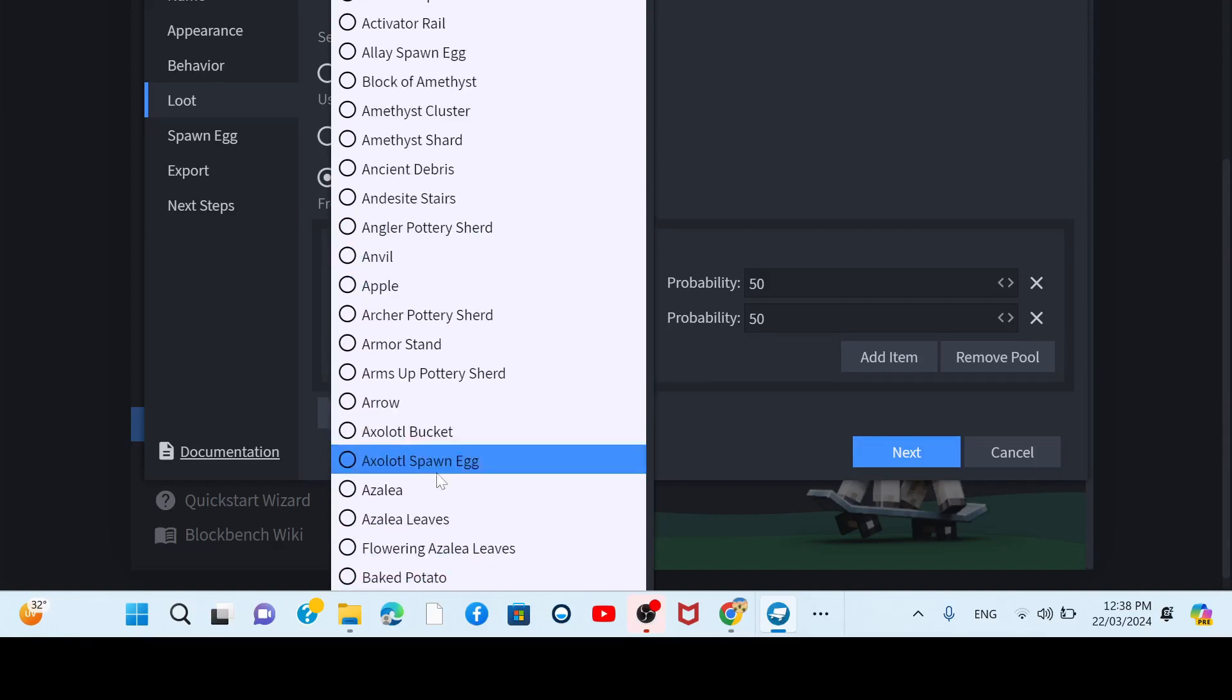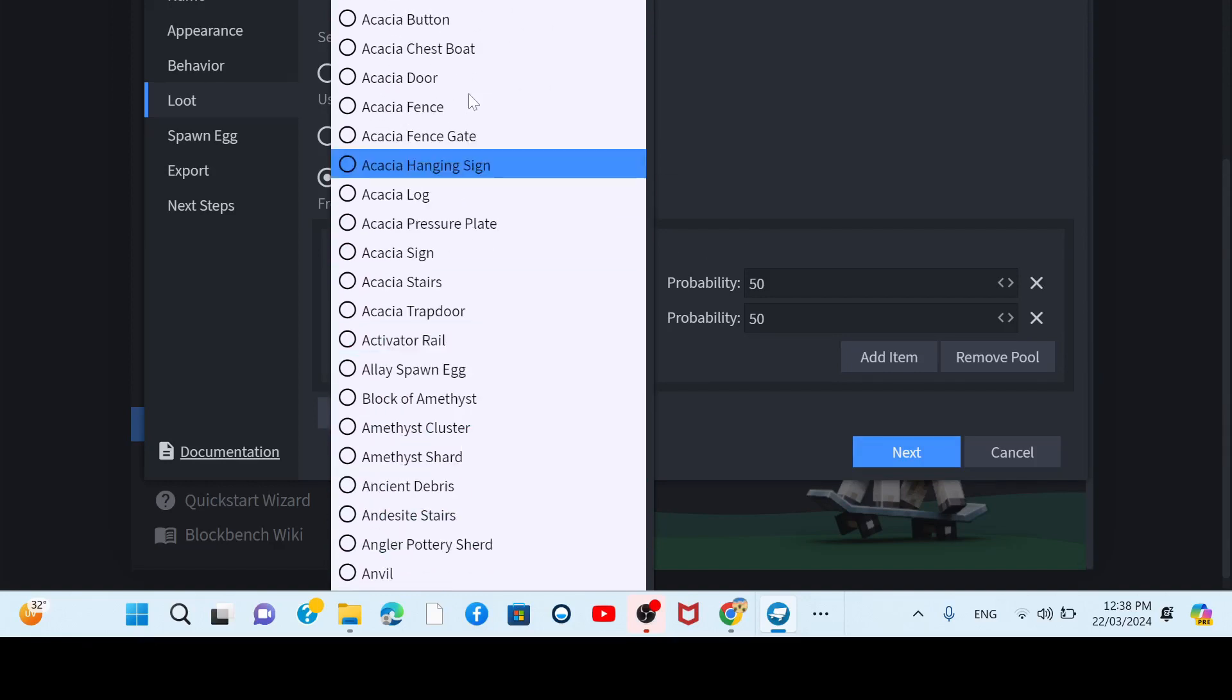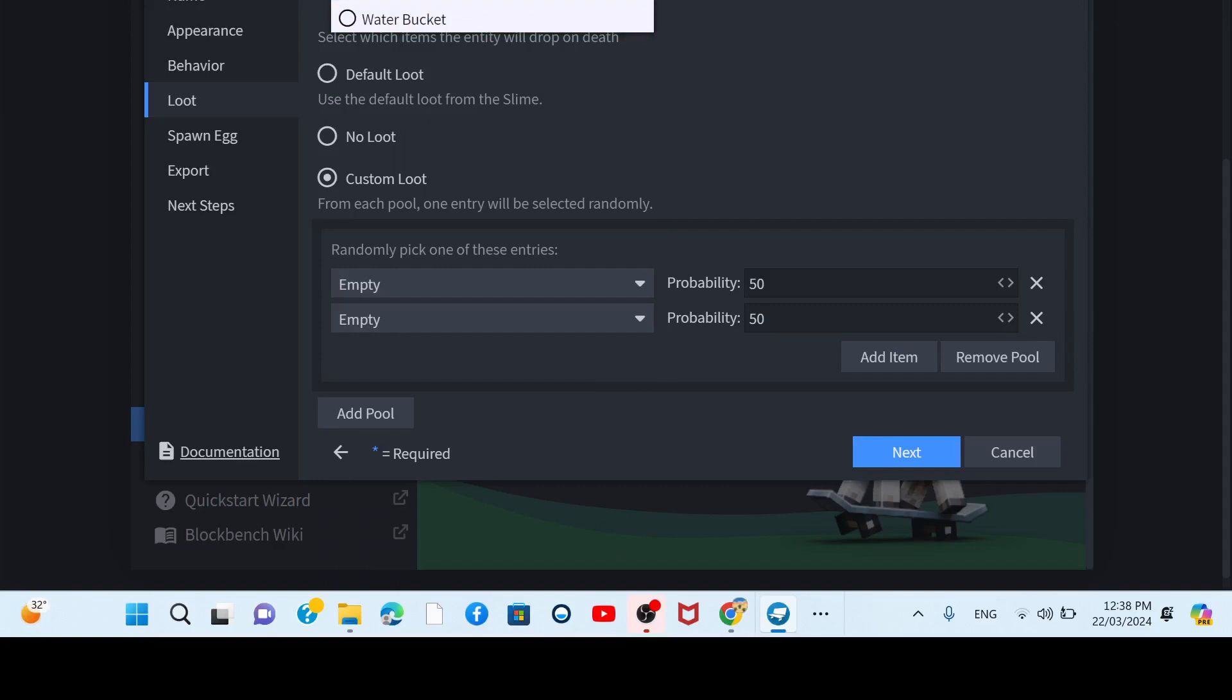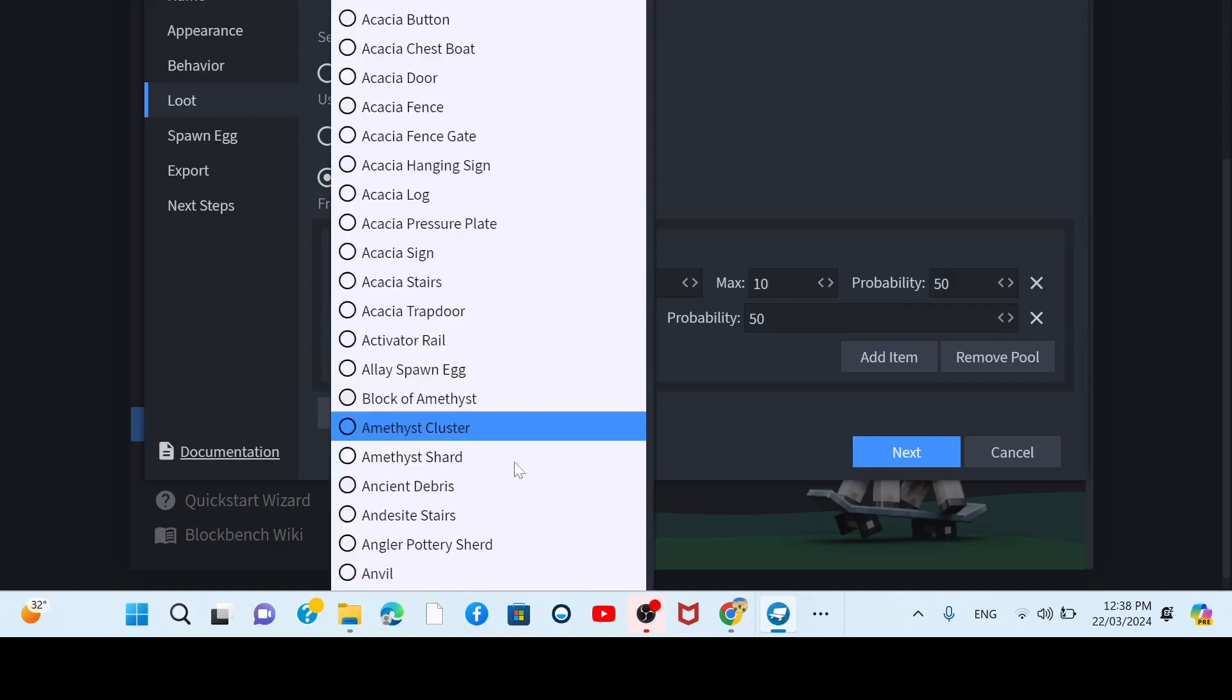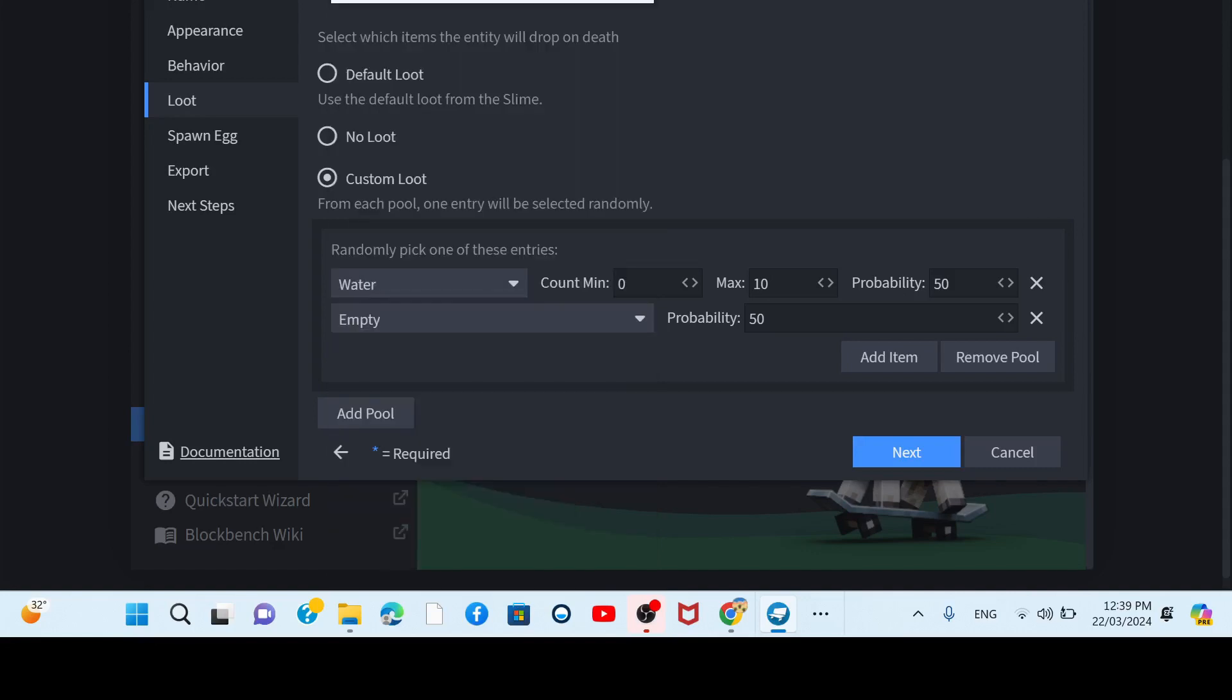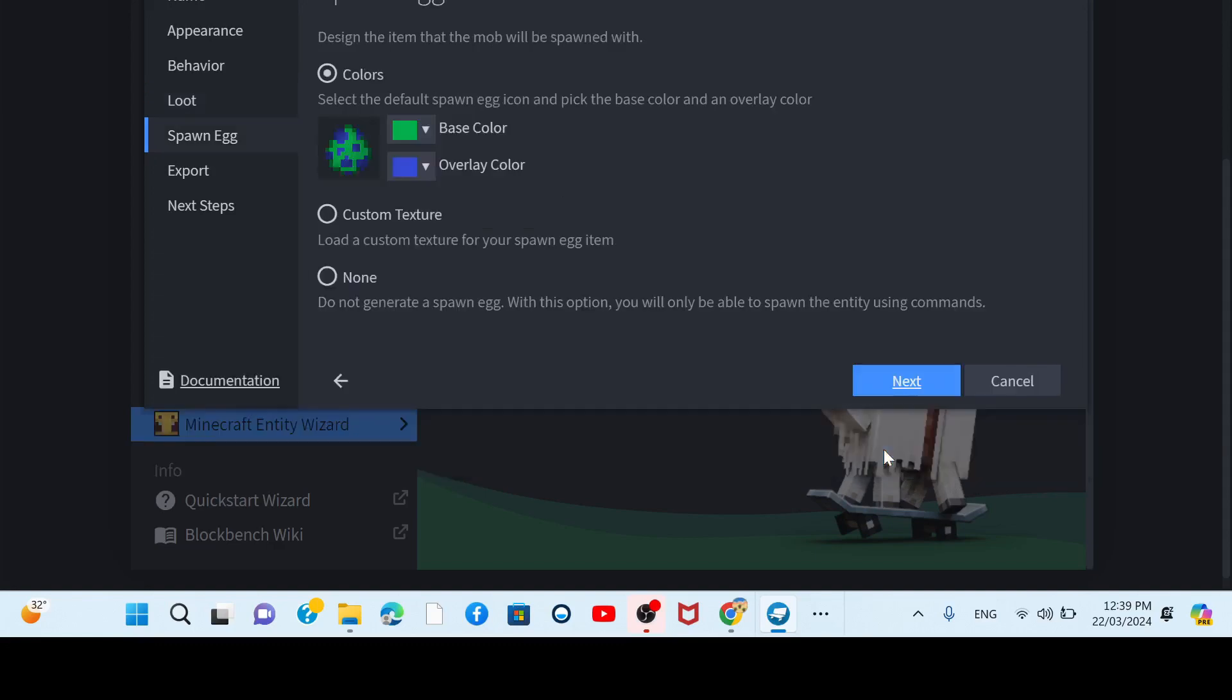It said an ox spawn egg. What about we make it water bucket? Water. Yeah, that would be so funny. Okay, 10. And now let's make lava. Lava. 50-50% chance.